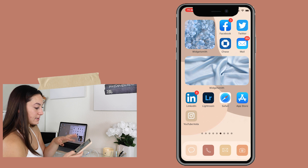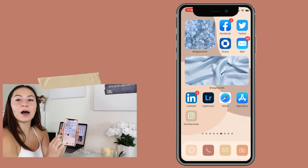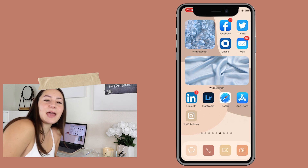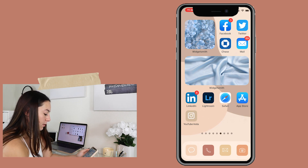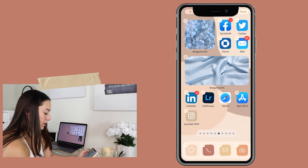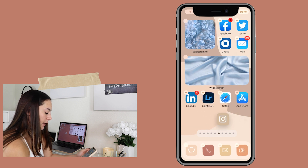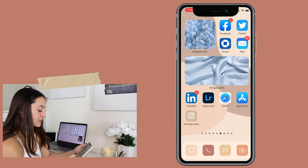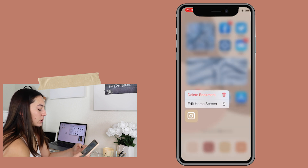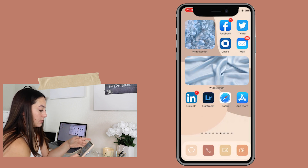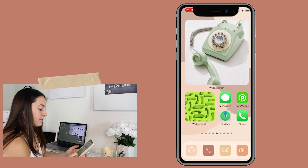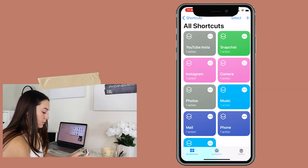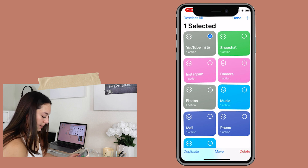Now there it is on my home screen — it's right there on my blue page. It probably goes there because I have room to add the app. You can hit 'Edit Home Screen' and drag it wherever you want. It's super easy to delete — just hold it down, hit 'Delete Bookmark,' and it's gone. You can also go to Shortcuts, hit 'Select,' select it, and hit 'Delete.'